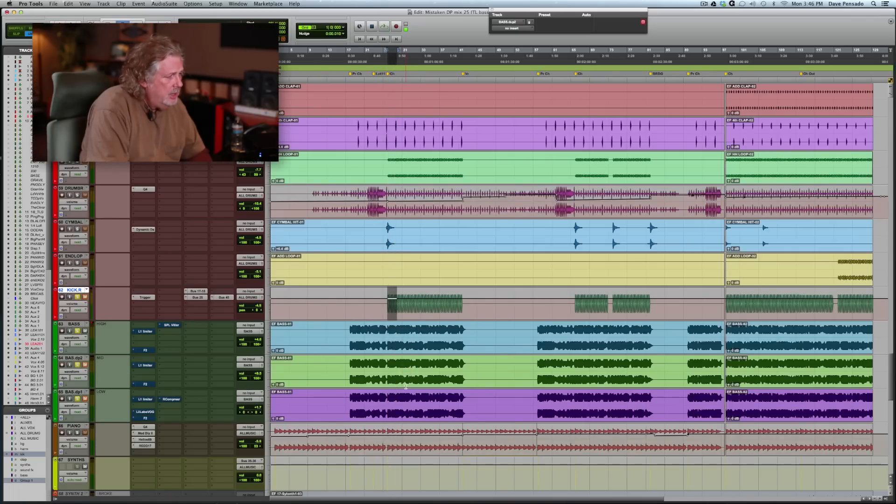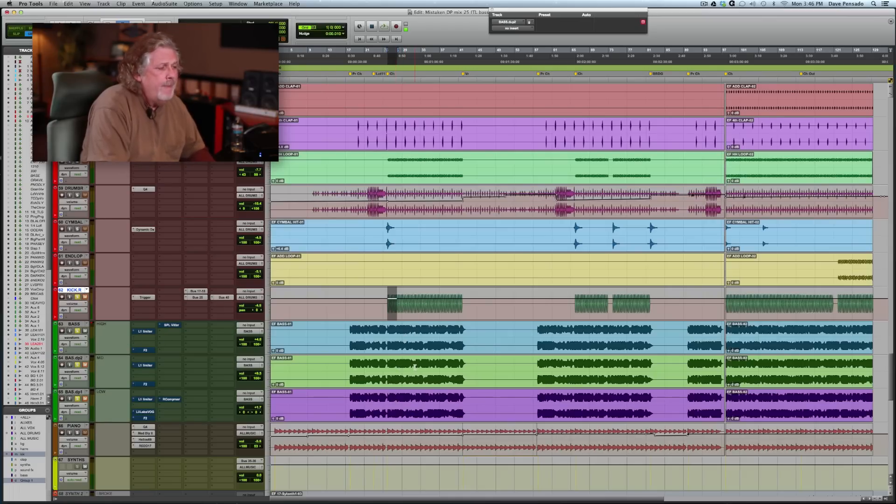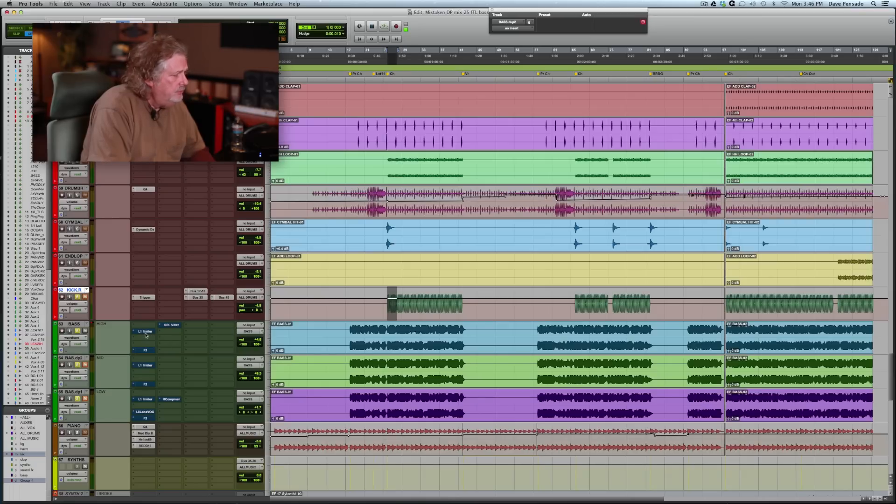What I've done is I've made two copies, so we've got the original and then these copies. Now think of this as high frequency, mid frequency, and low frequency. Let me show you what I've done to the high frequencies.